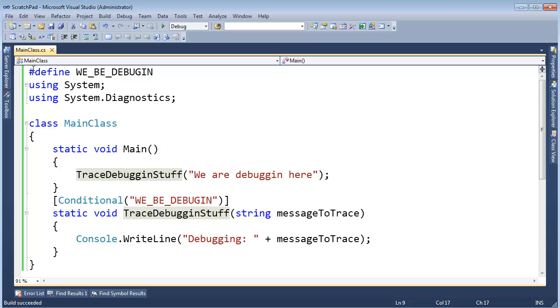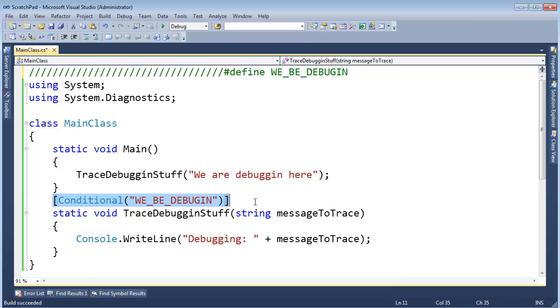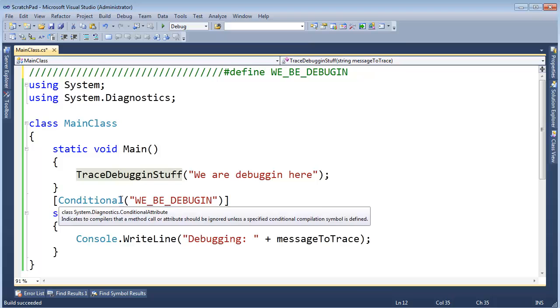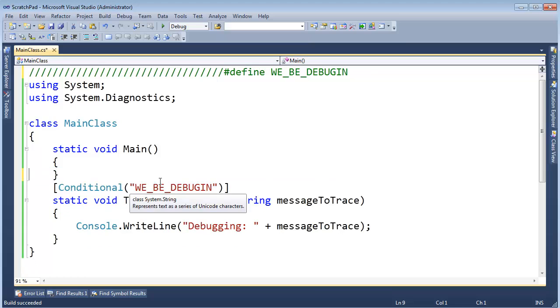But if I come around and say, you know what, I'm not going to define it anymore. It's gone. It's dead to me. Then when C# gets here, it's going to say, well, this method, as far as we're concerned, doesn't exist.